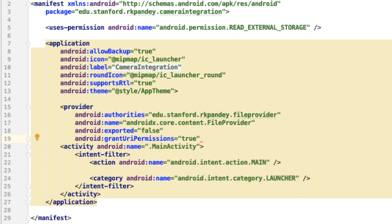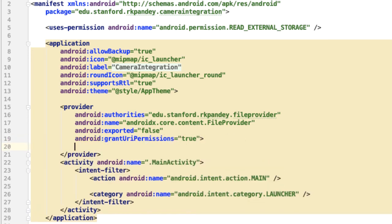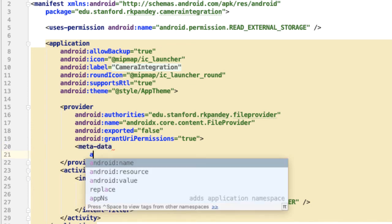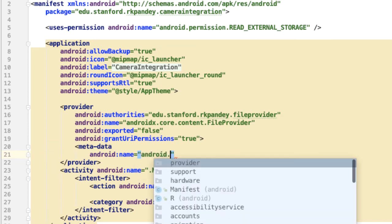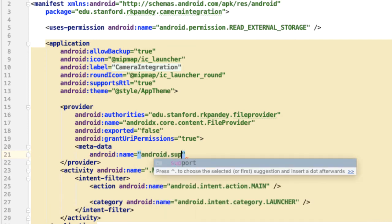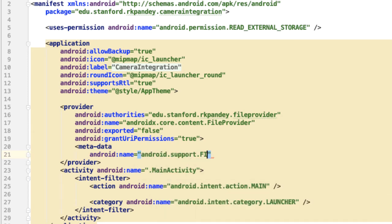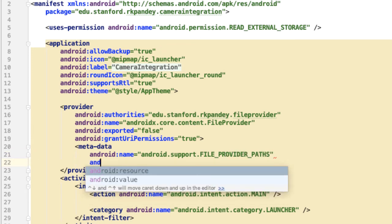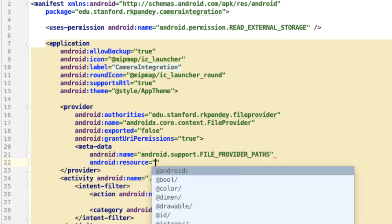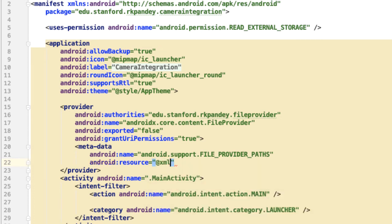Inside the file provider tag, let's provide a metadata tag. A file provider can only generate a content URI for files in directories that you specify beforehand, and that's what we'll do with this metadata tag. So we'll specify android:name, and this will always be android.support.FILE_PROVIDER_PATHS. And then the next thing is a resource file, and this will be @xml/fileprovider, and you can give it whatever name you want, but I'll just call mine fileprovider. Now we'll let Android Studio help us to create this XML resource file.